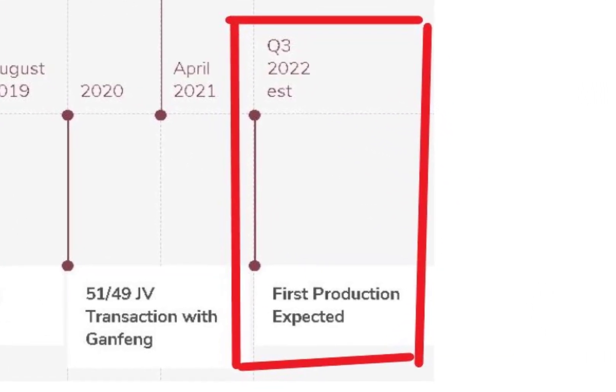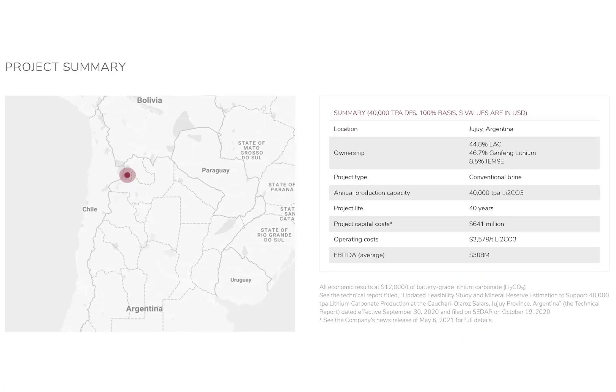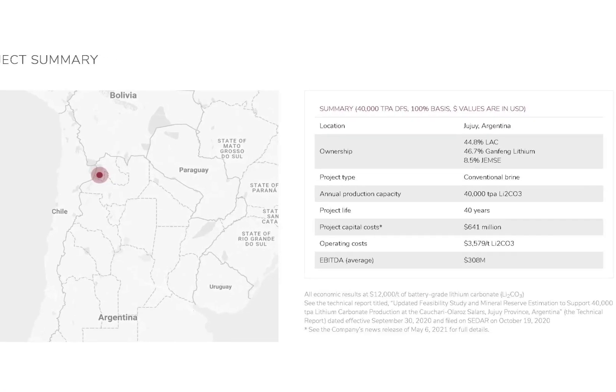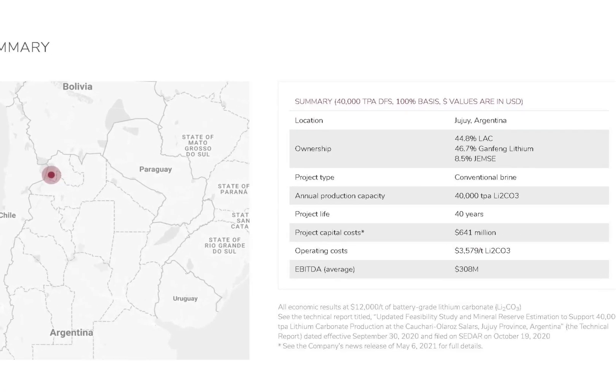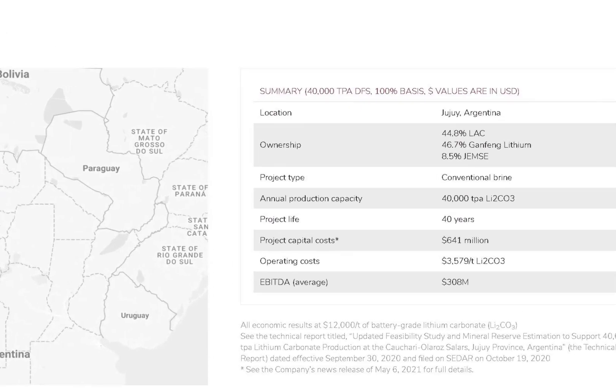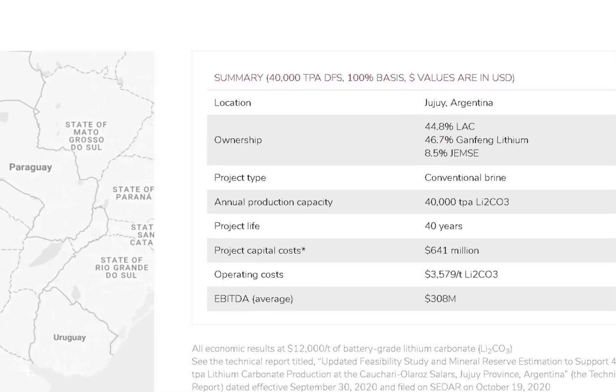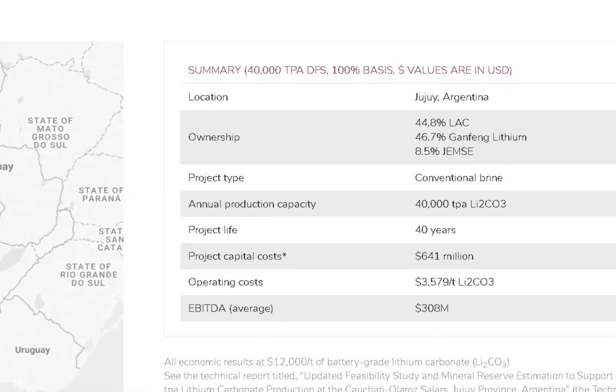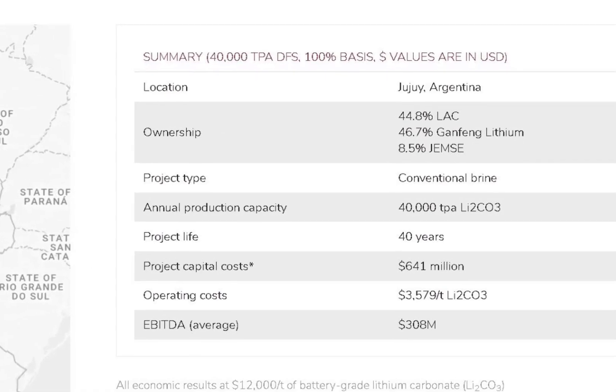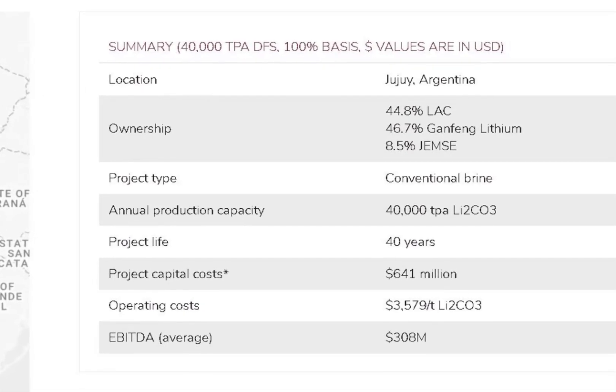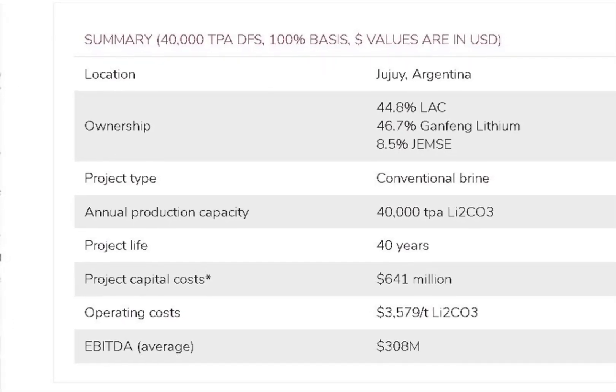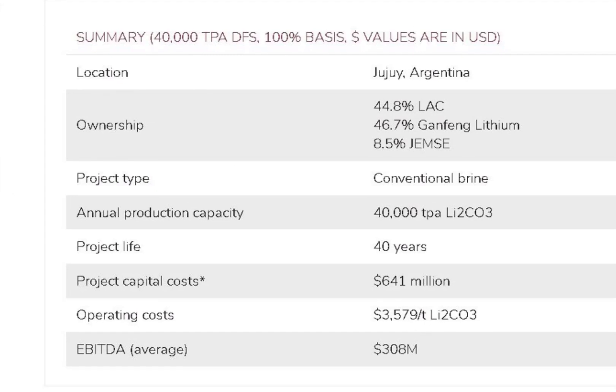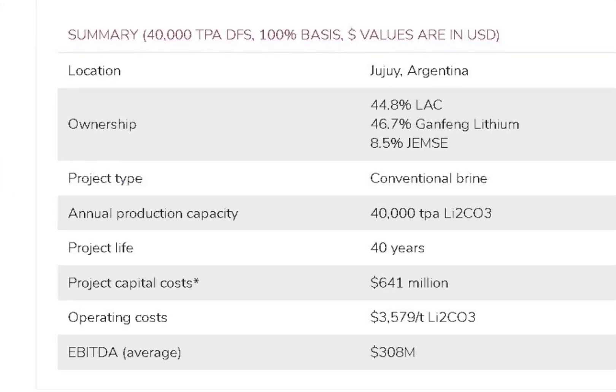Regarding the Argentina project, the company's estimating their total expenses to be $641 million and their annual EBITDA to be $308 million. They say the life of the project is 40 years and the company owns 44% of the mine.